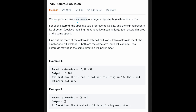We are given an array of integers representing asteroids in a row. For each asteroid, the absolute value represents its size, and the sign represents its direction — positive means right, negative means left. Each asteroid moves at the same speed. Find out the state of the asteroids after all collisions.